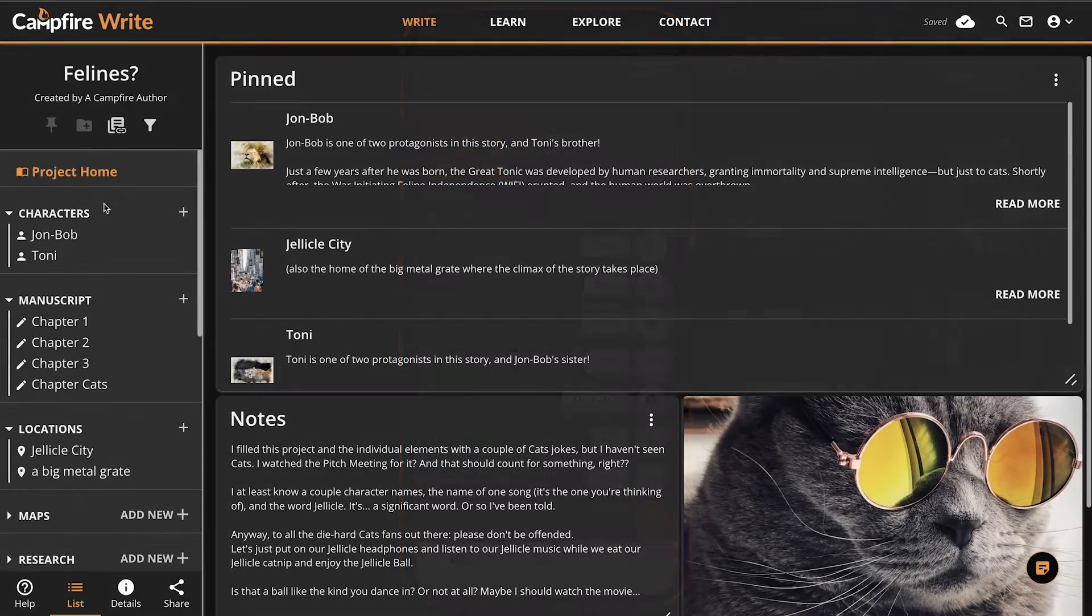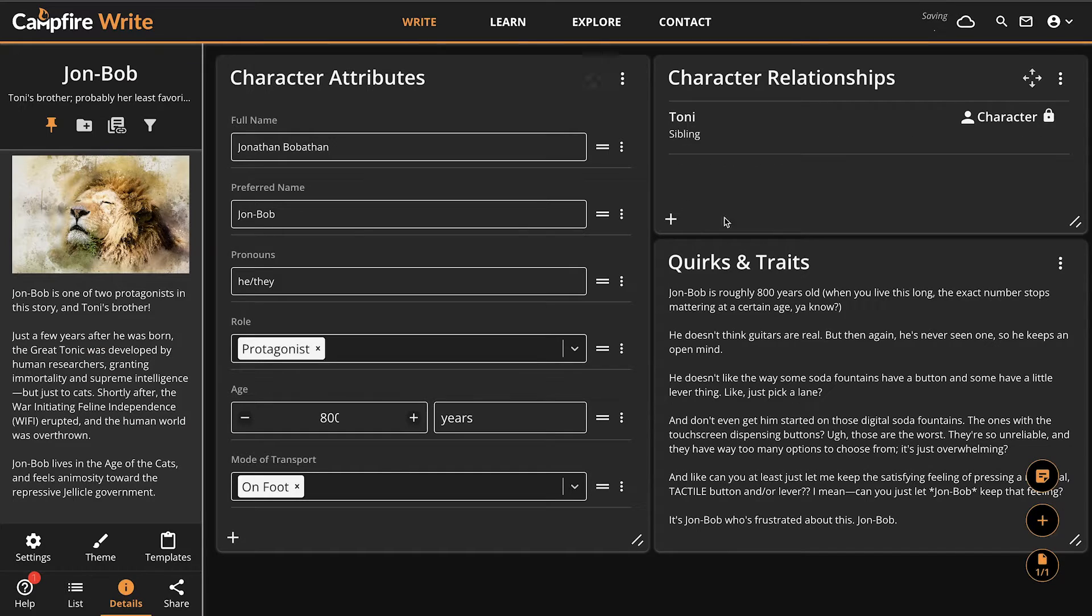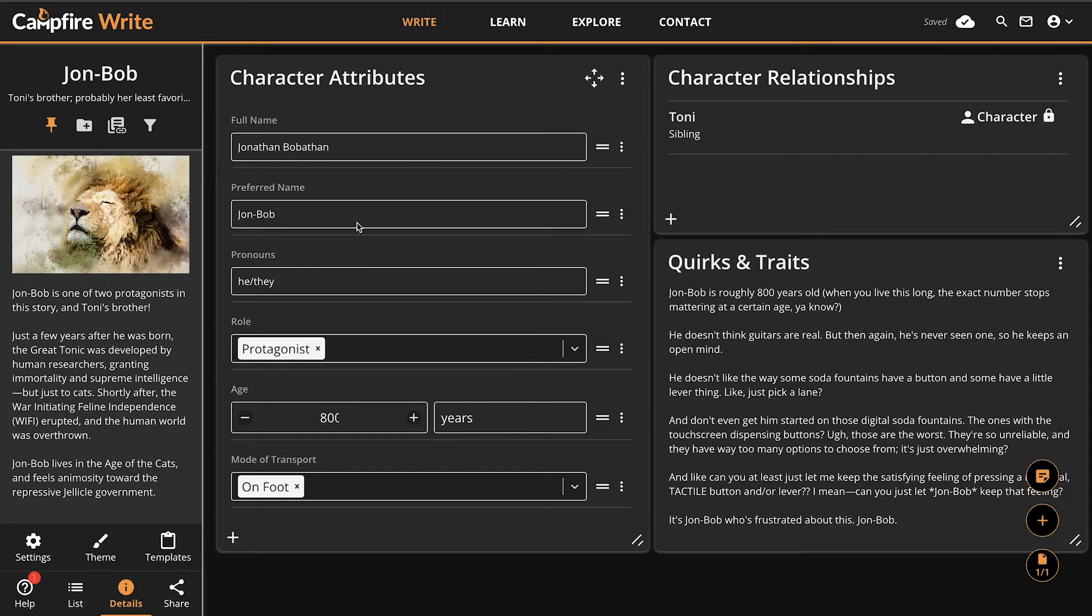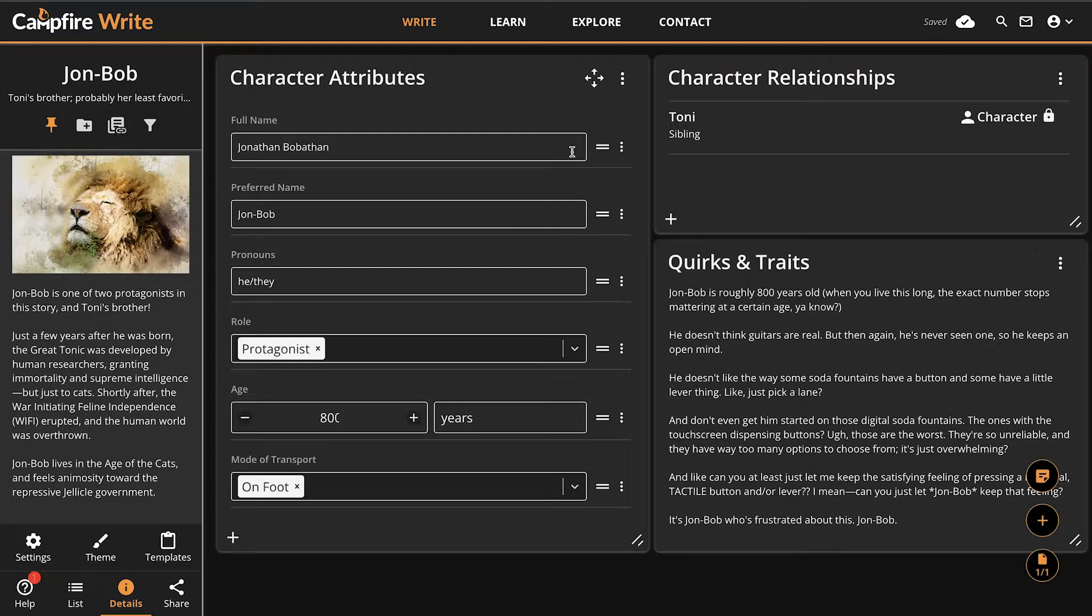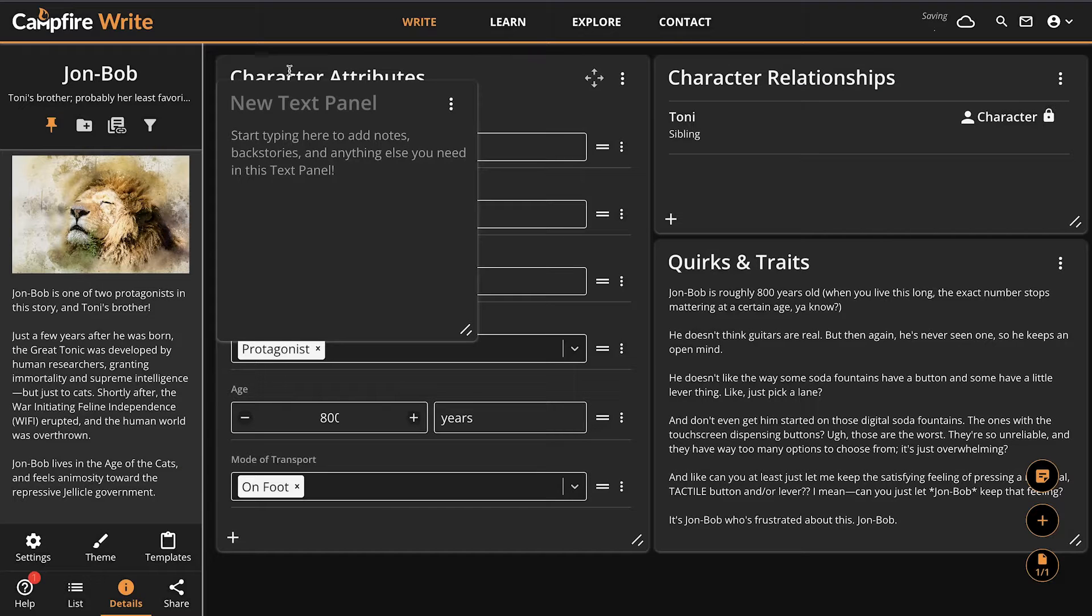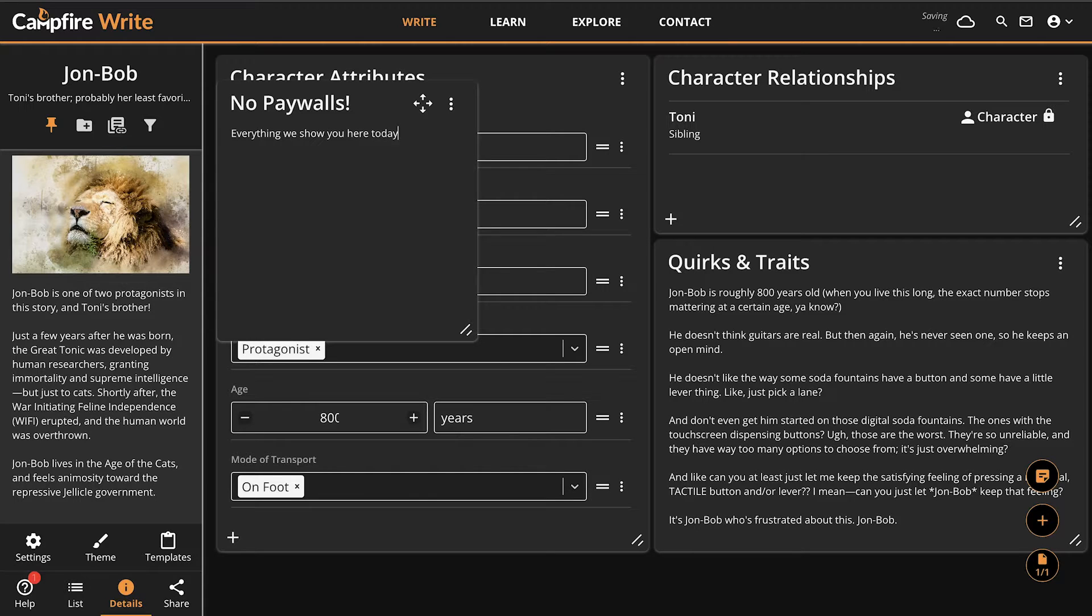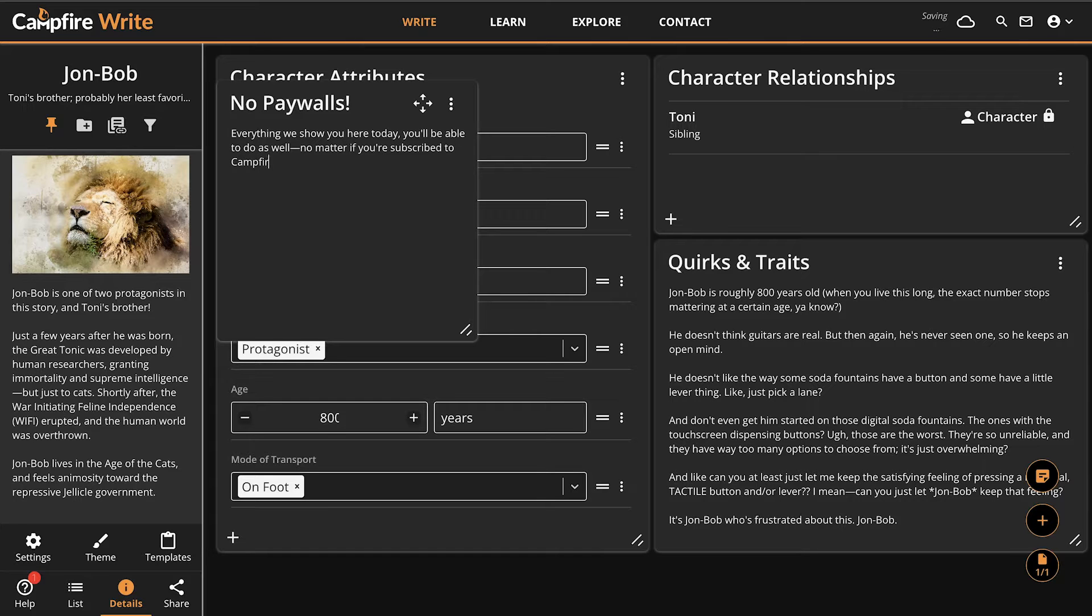Panels are a part of most modules in Campfire, such as the characters module I'm in right now. Once you learn how to use them, you'll have a great handle on how most of the modules work. Also, I should mention there's no panels or bonus features hidden behind a paywall. Everything we show you here today, you'll be able to do as well, no matter if you're subscribed to Campfire or not. Now let's get started.